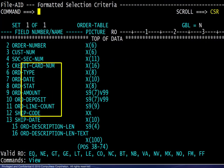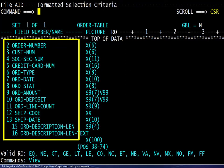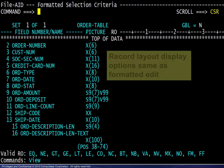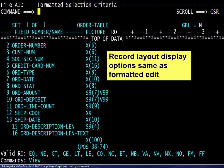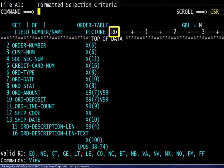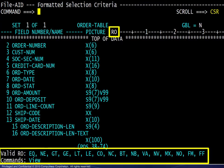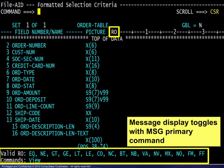The screen is similar to formatted edit mode with the record layout appearing on the left. The same display customization options using the SHOW and OFFSET commands are available here as well. There is a new column header, RO, for the relational operator. The valid relational operator values are shown in the message area at the bottom of the display. This message display toggles with the MSG primary command.